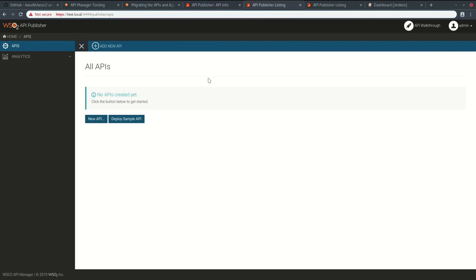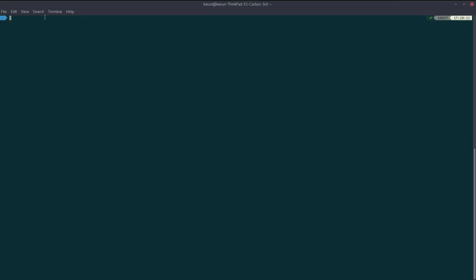To set up this, first you will need to export this API. You can use API MCLI export API and give the API name, version, provider, and the environment for export.